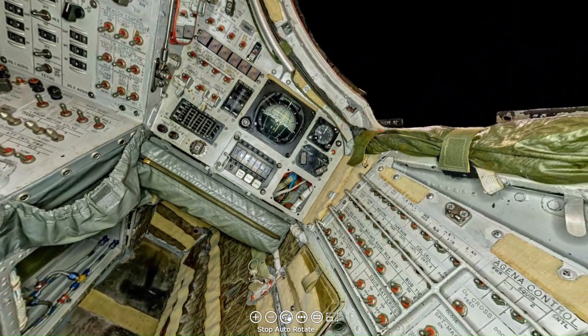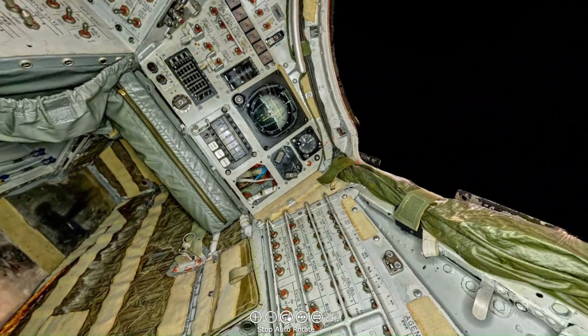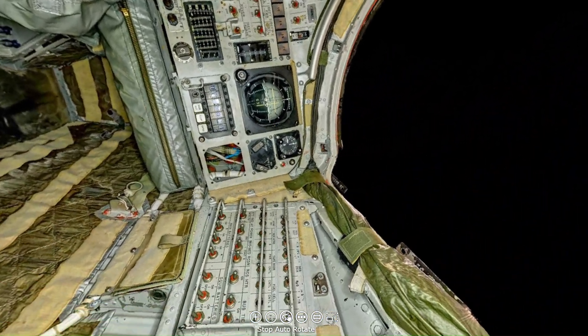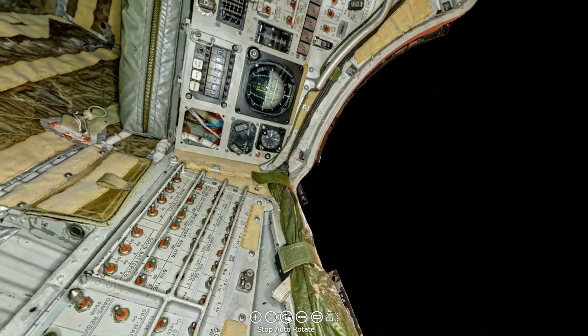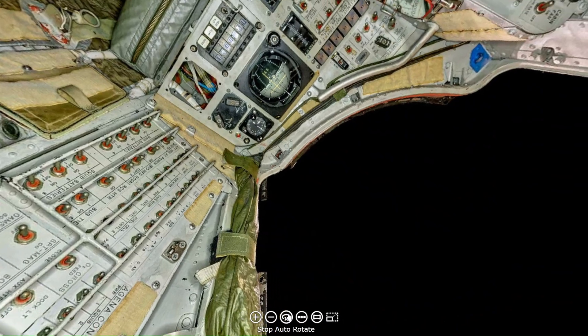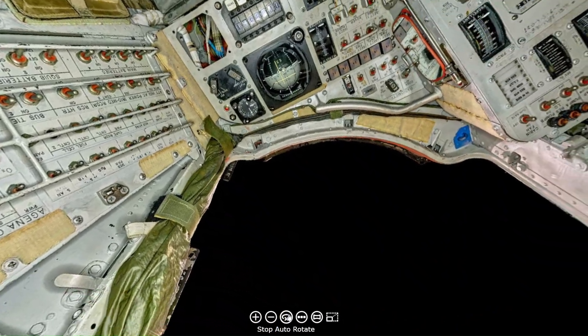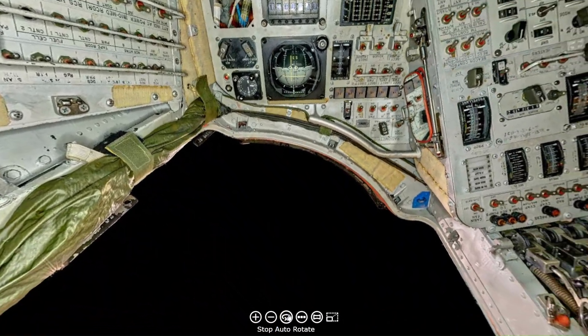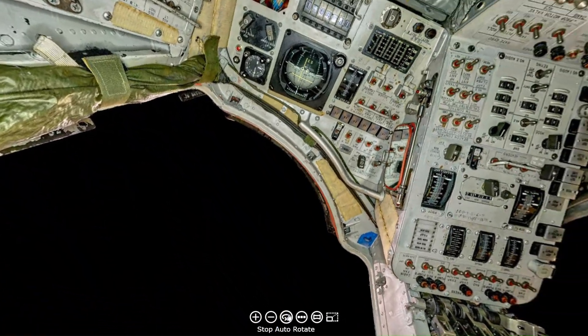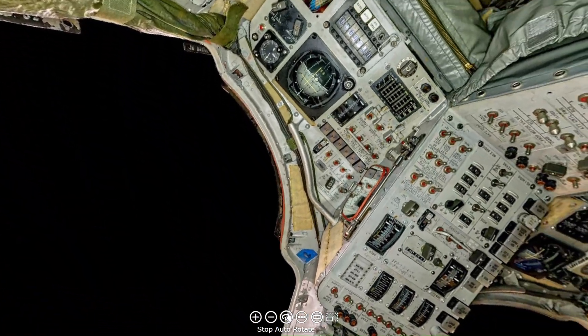You're 400 miles in orbit in a Gemini spacecraft. Spacecraft is unresponsive. Though there's no thrusters, what do you do?